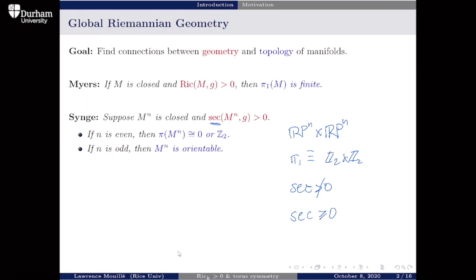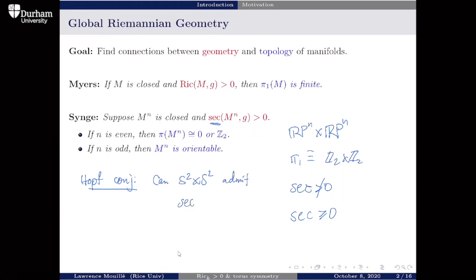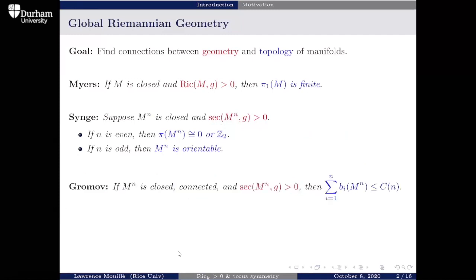This is really one of the only obstructions between positive sectional curvature and non-negative sectional curvature. There are no known obstructions for simply connected manifolds — we don't have any examples of simply connected manifolds that have non-negative sectional curvature but cannot admit positive sectional curvature. There's a famous conjecture, one of the Hopf conjectures, which asks: can S^2 cross S^2 admit positive sectional curvature? People generally believe the answer is no, but there are only partial results so far.